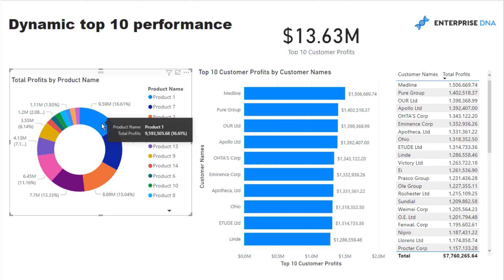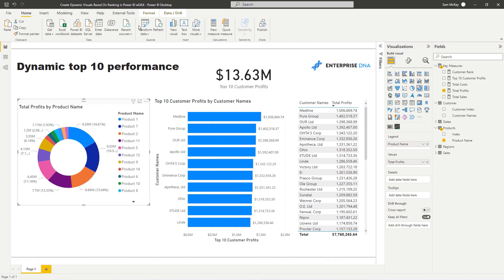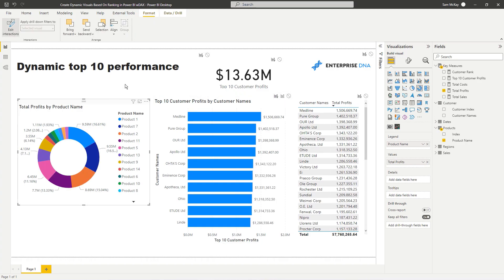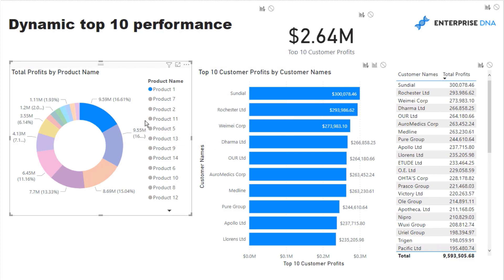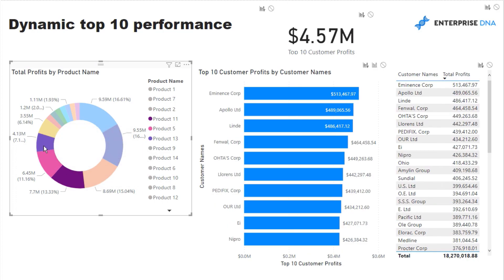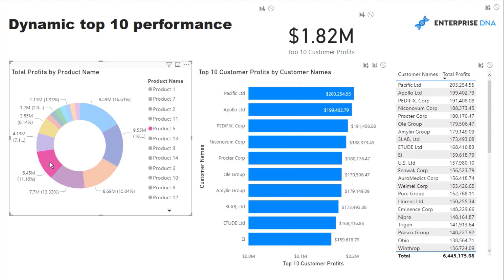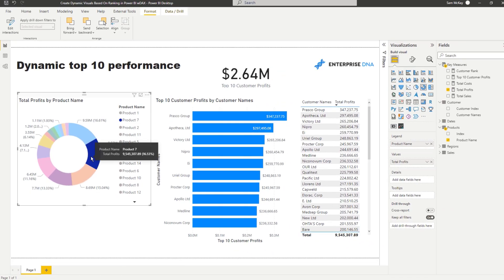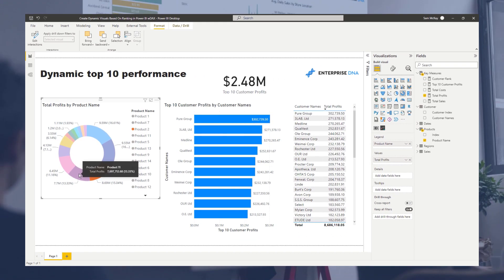I'll go to Edit Interactions so that the product selection properly filters the top 10 chart. If I select Product One, you'll see everything change to show the top 10 customers for Product One. We can also multi-select — say Product Seven and Product Eleven — and it still works. This is a dynamic top 10 table and you can apply this technique not only for customers but across a whole range of different dimensions using this dynamic rank-based filtering effect.